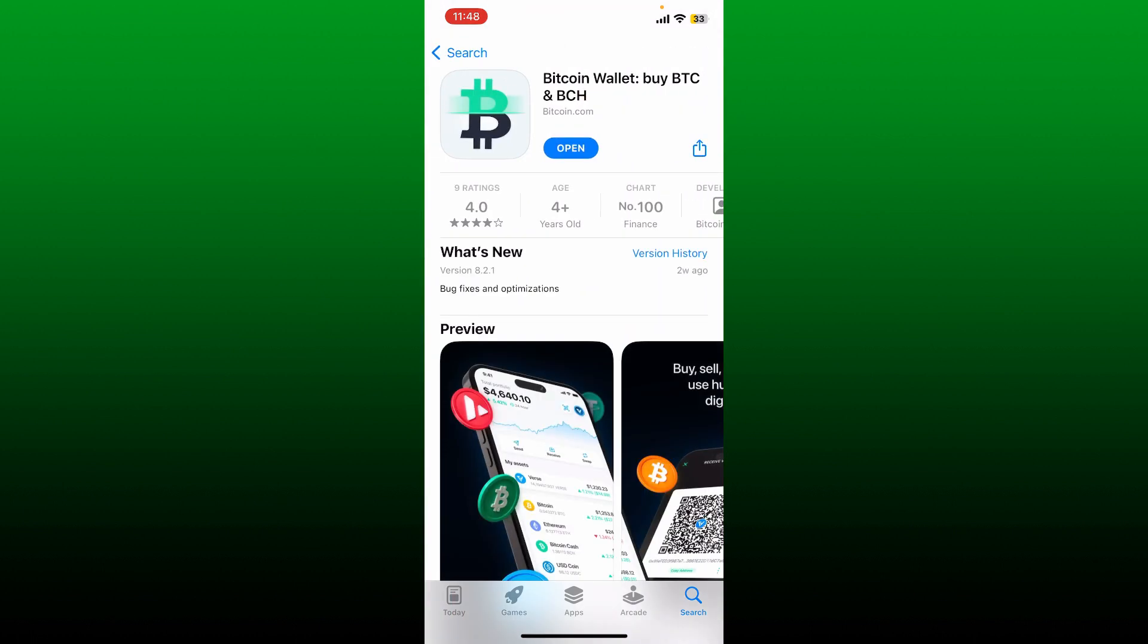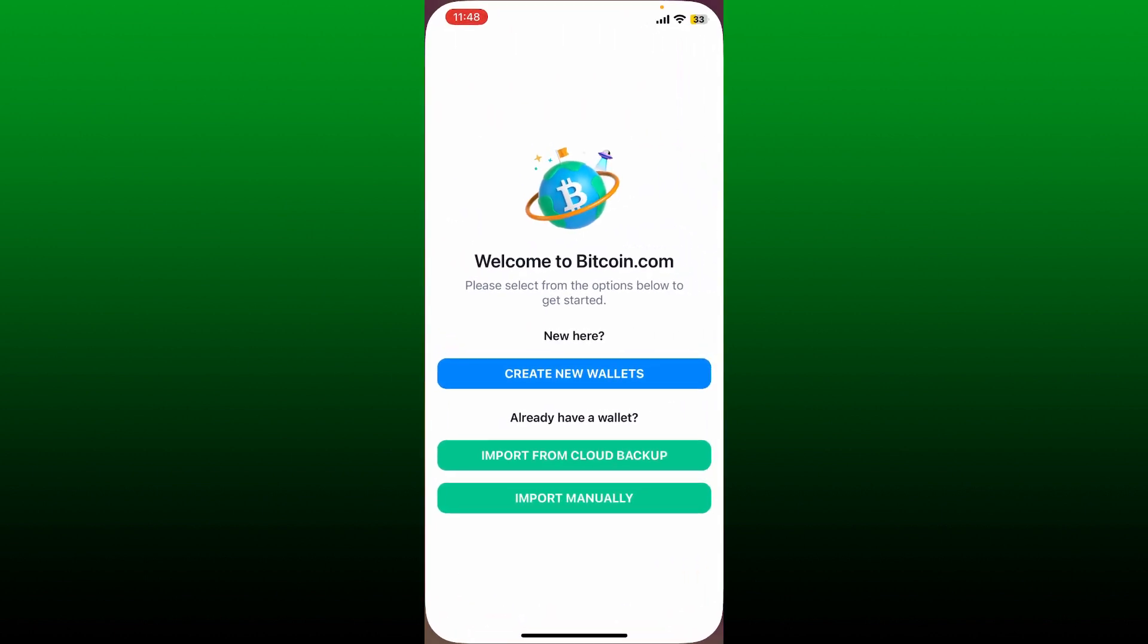Look for Bitcoin Wallet by BTC and BCH, this application, and make sure to download it first. Once you've downloaded the app, tap on the open button to launch the Bitcoin wallet application.